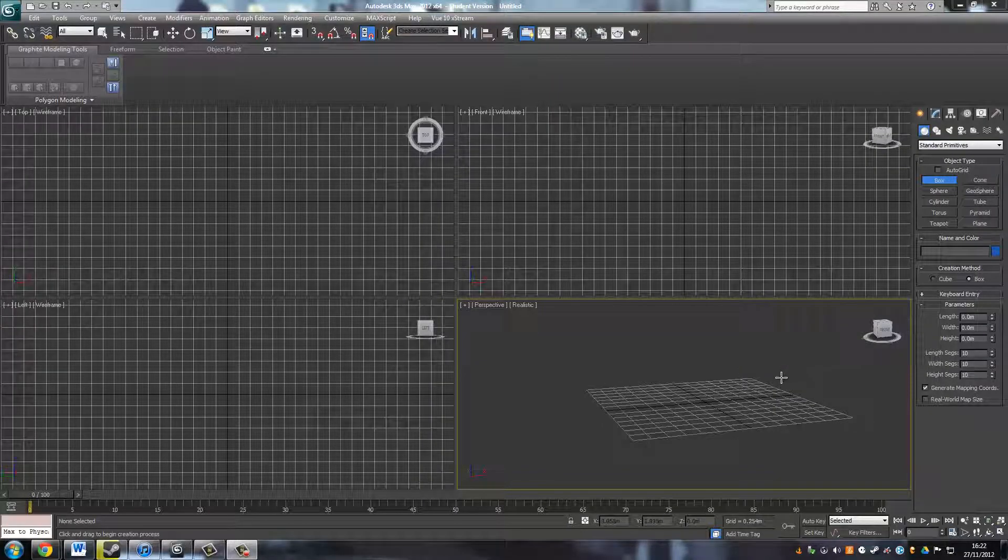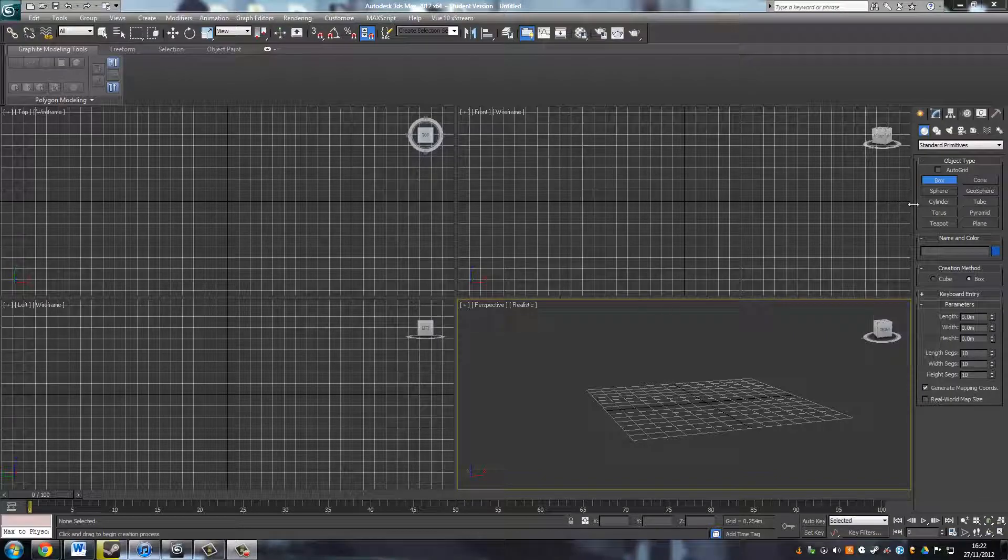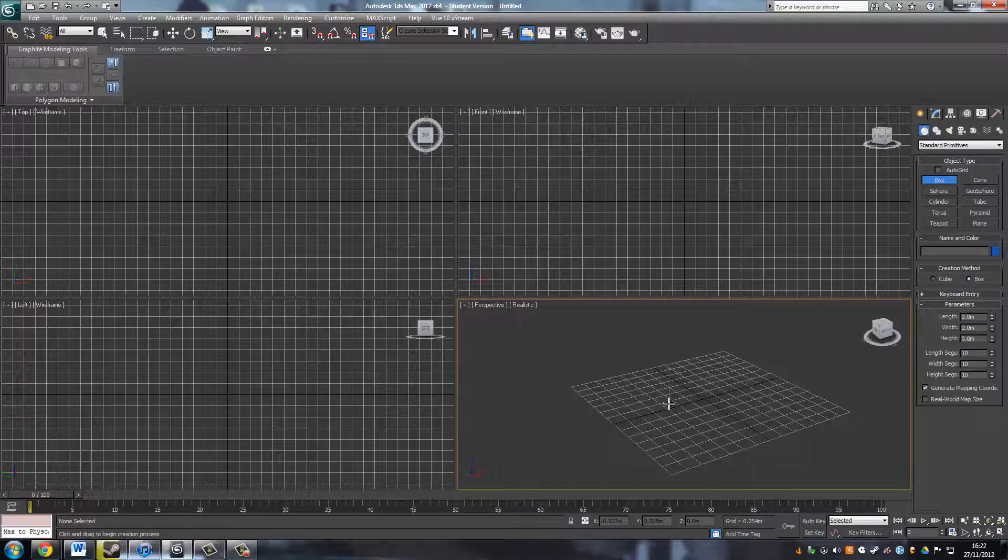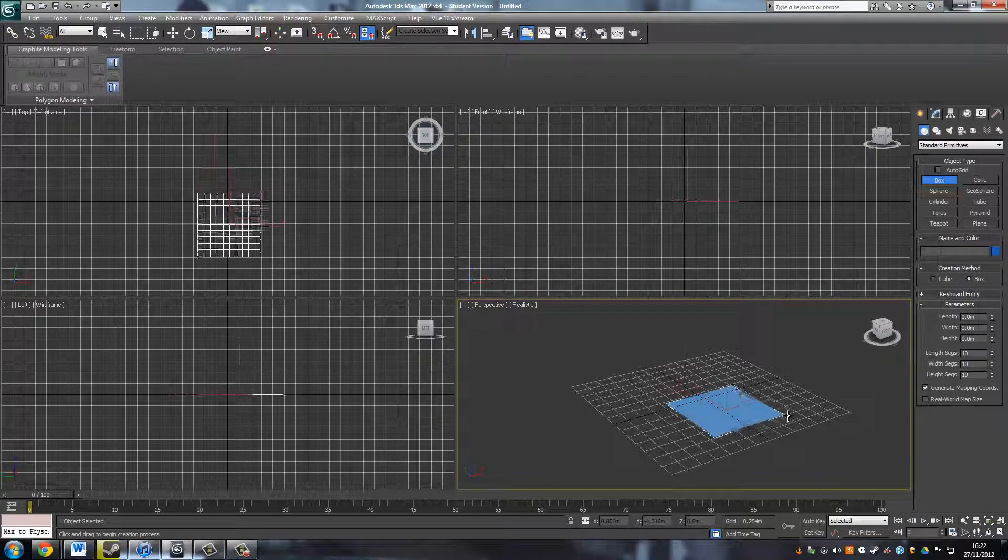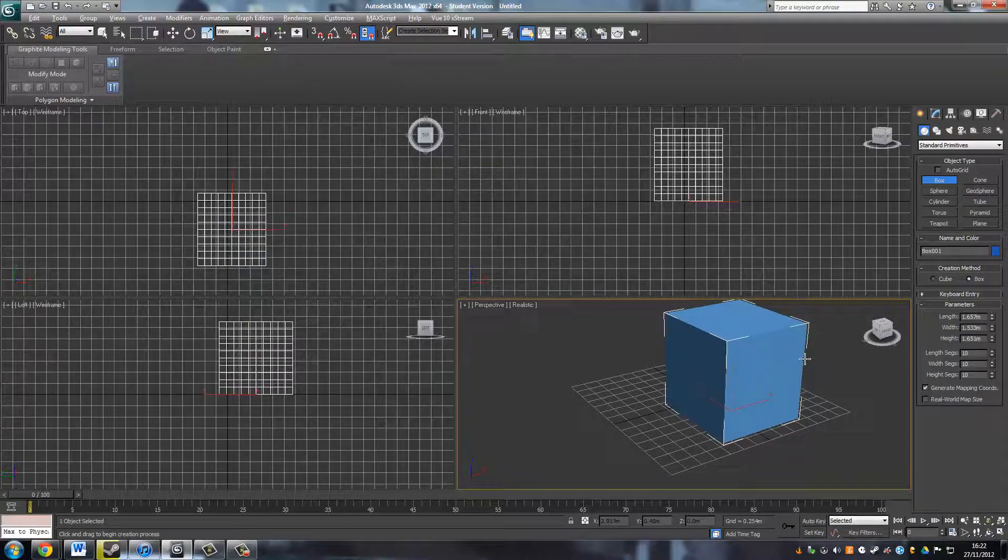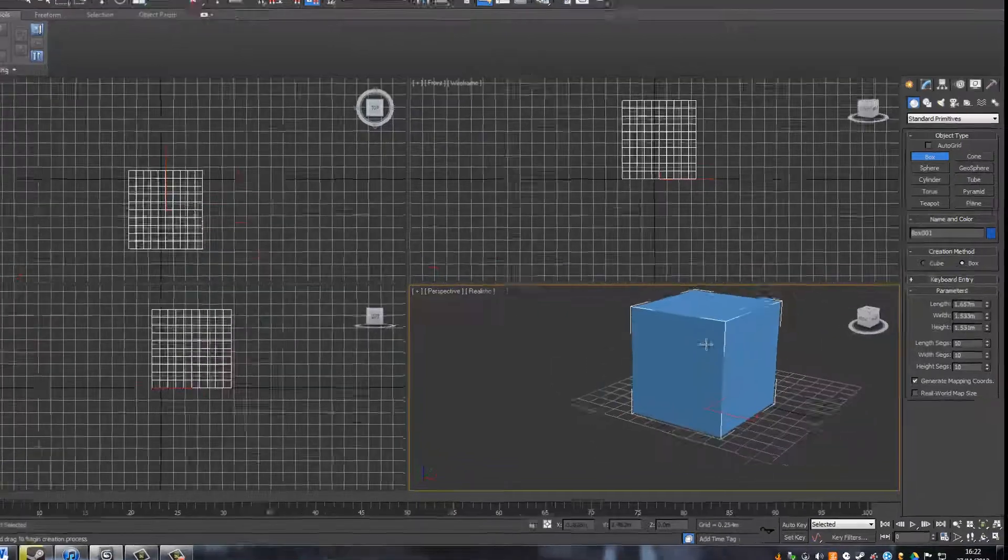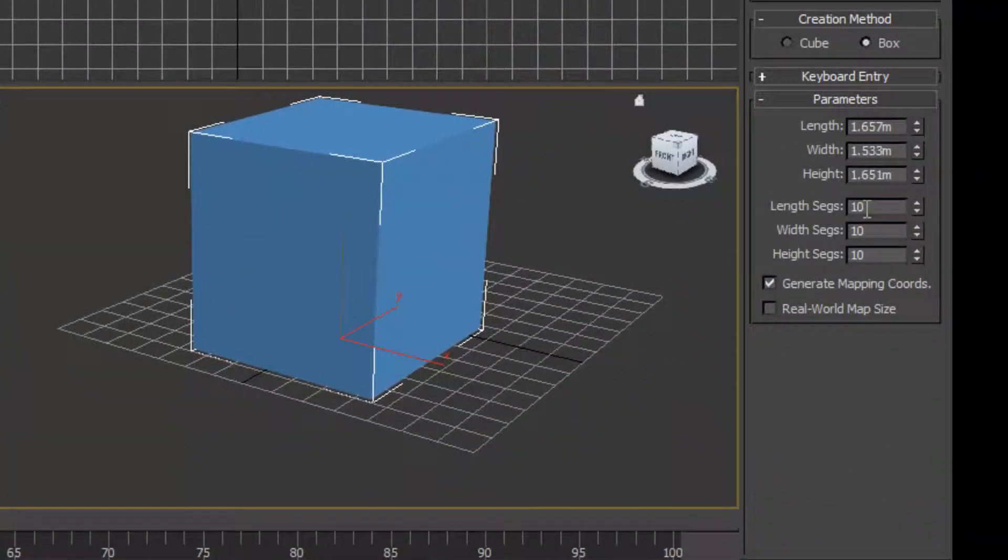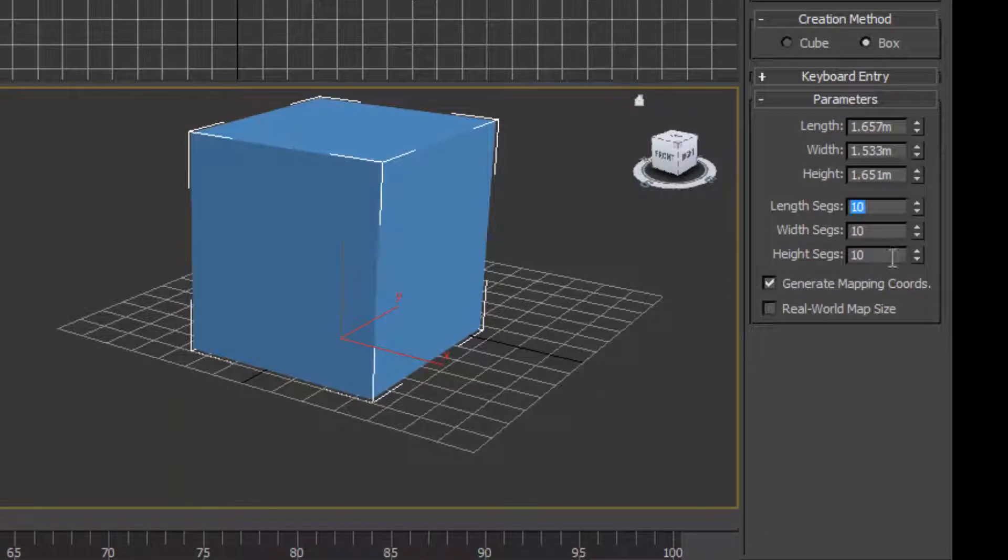So the second form of mesh construction that I'm going to show now is extrusion modeling. I'm just going to create a box and increase the length segments, the width segments and the height segments all to 10.